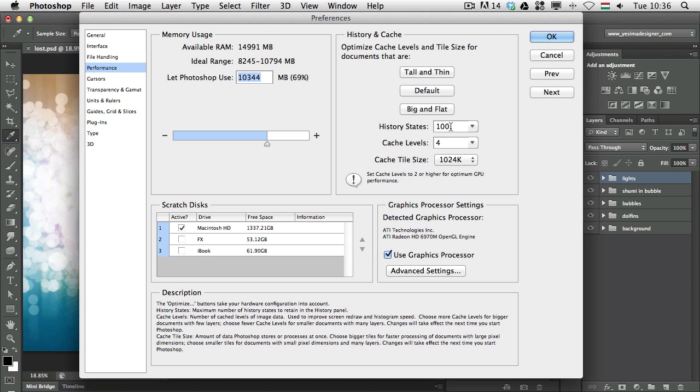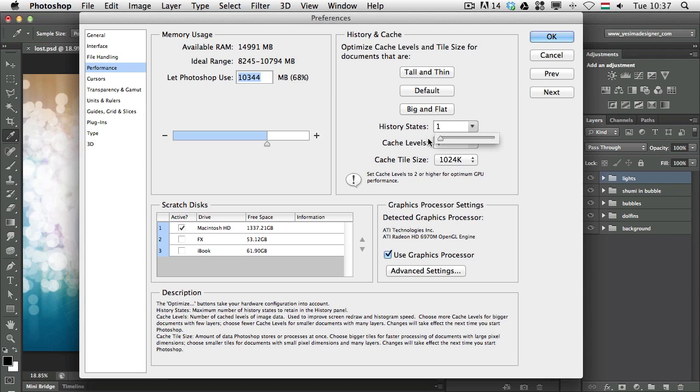Here you can change the history states. As you can see, I have it set to 100, but you can go all the way up to 1000 or you can change it to one.